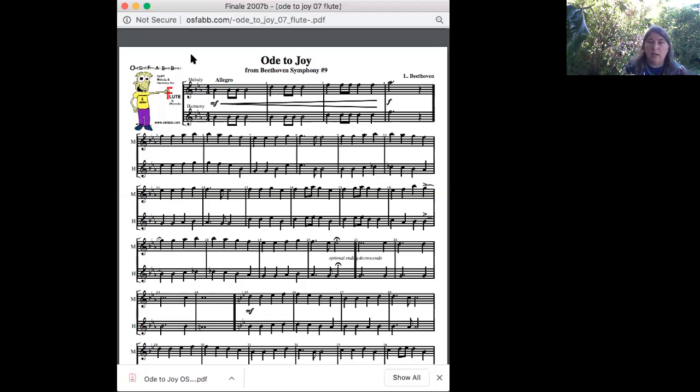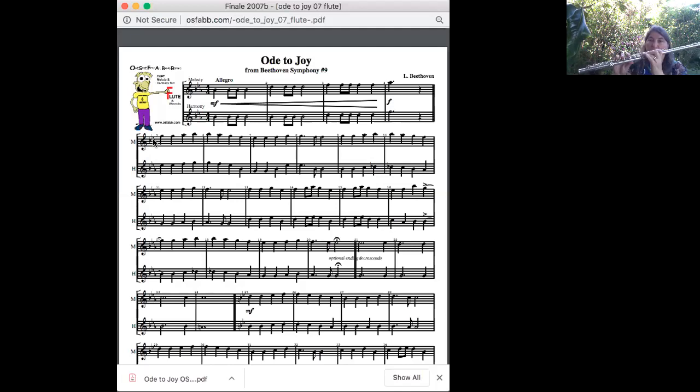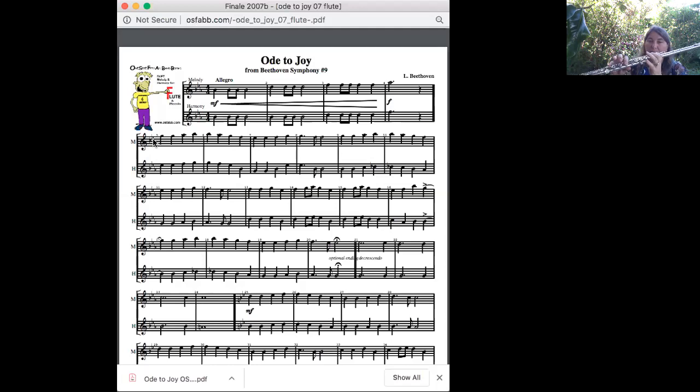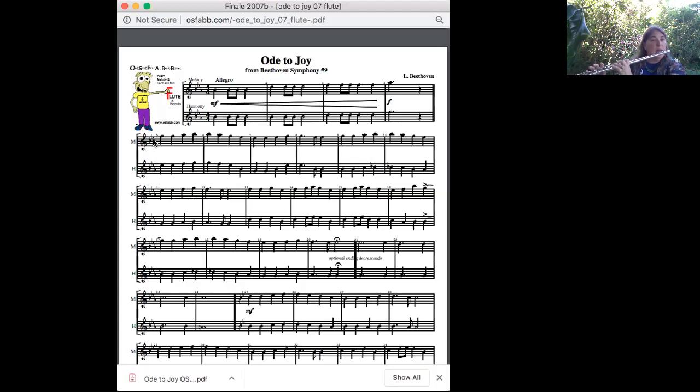Let's look here at the first measure of the second line, where we start on G and go to A flat, and then B flat, and then back down again. So, with me, slowly, starting on G. Here we go. One, two, three, four.